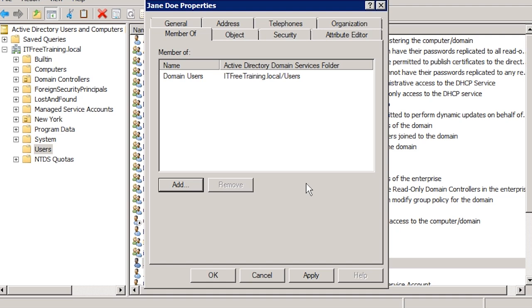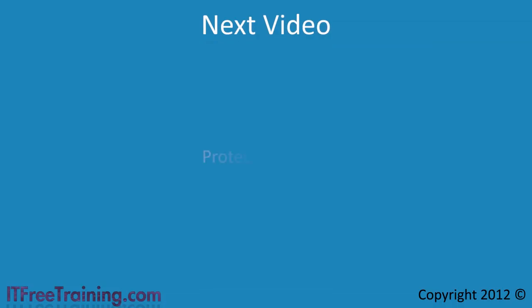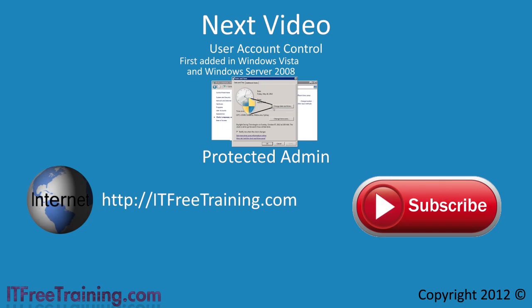You can see that using contacts in Active Directory allows you to have central control but does not compromise security in your domain. By using contacts effectively in your organization, you can reduce duplicate contact information being stored, as users will no longer have to store contact information in individually maintained lists. That's it for contacts in Windows. In the next video I will look at User Account Control in Windows Server, also referred to as Protected Admin. Thanks for watching another free video from ITFreeTraining. See you next time.